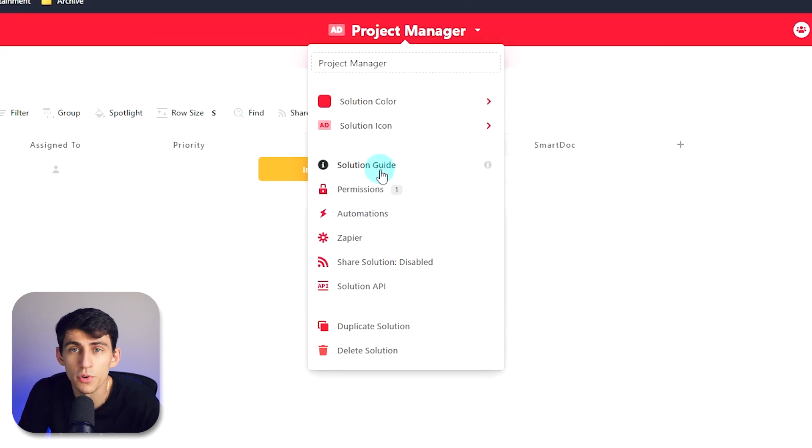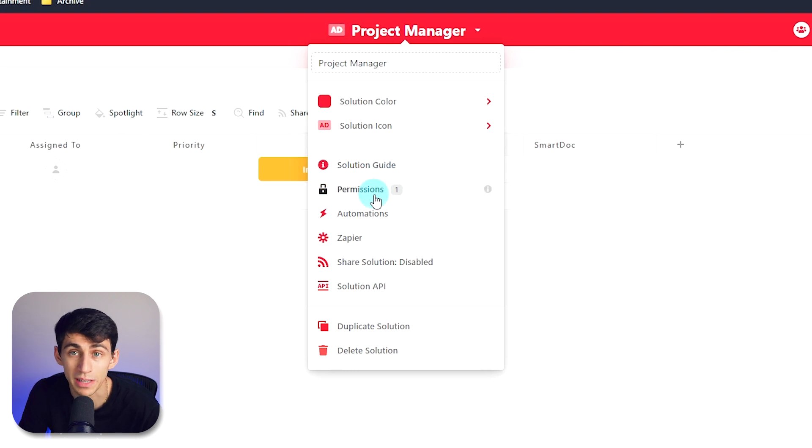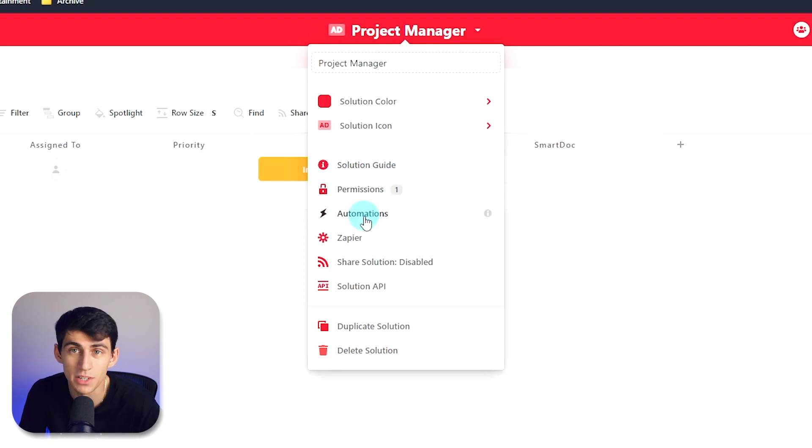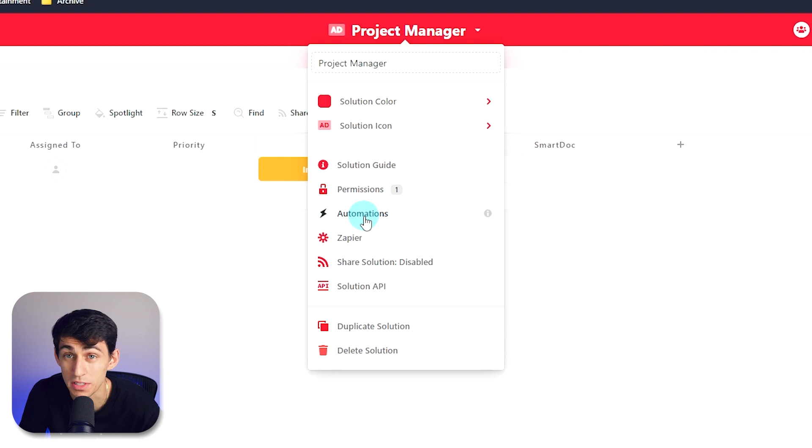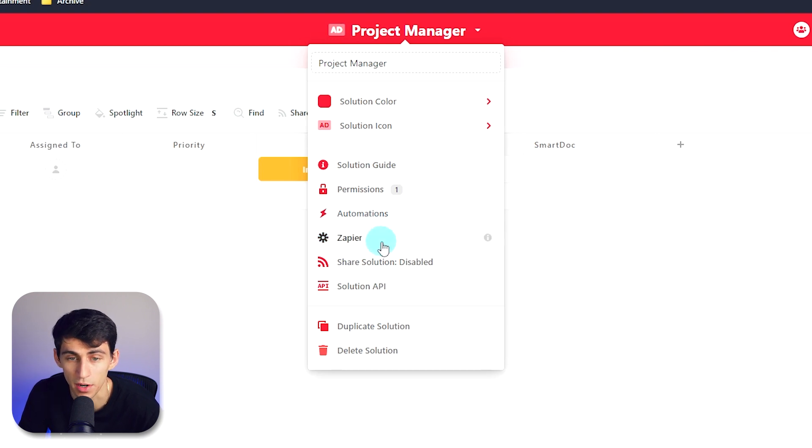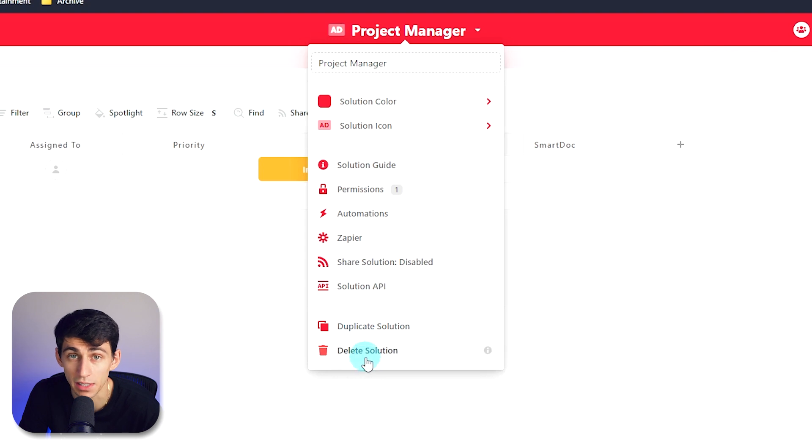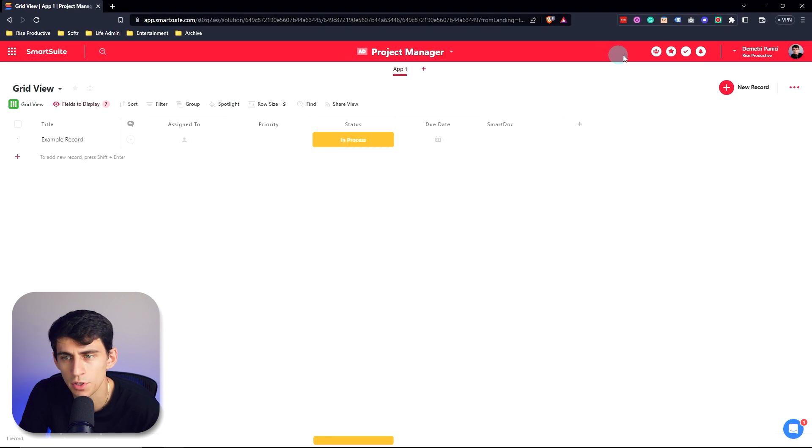And this is also where you're going to be able to manage permissions on who can access the solution, set up automations inside of the solution, which is one of SmartSuite's best features, and work directly with tools like Zapier. Share it, duplicate, and even delete these solutions.